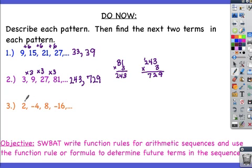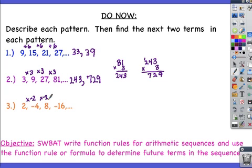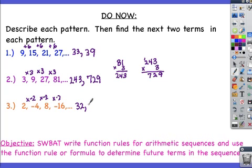Number 3: you'll notice that the numbers alternate between positive and negative integers, which means we must be multiplying by a negative. 2 times negative 2 gives us negative 4, negative 4 times negative 2 gives us positive 8, and 8 times negative 2 gives us negative 16. Continuing the pattern: negative 16 times negative 2 is positive 32, and 32 times negative 2 is negative 64.